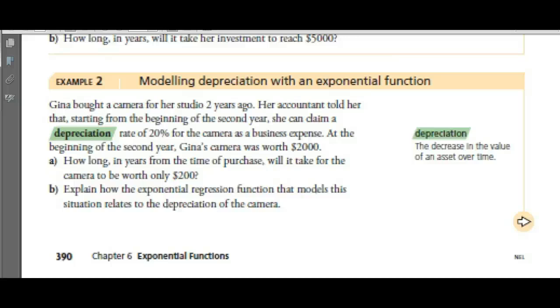If the camera loses 20% of its value each year, it's going down, so we're going to write something like Y equals something less than 1 as the base.